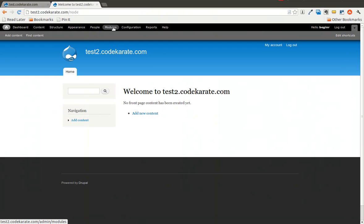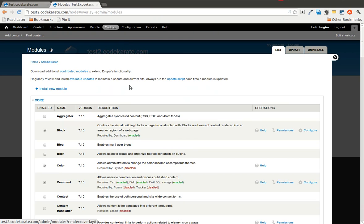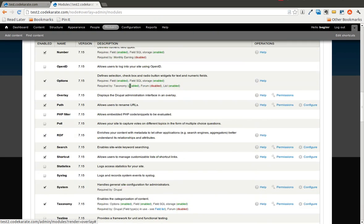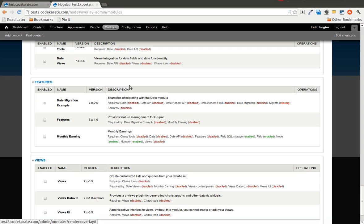And I am going to hop into the modules page. If I scroll down to the bottom you will see that in the features section there is a monthly earning module. And if you look there are some dependencies here.